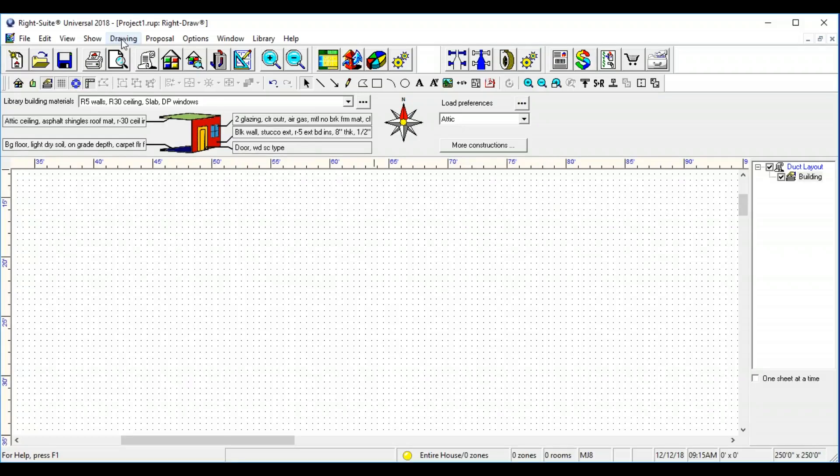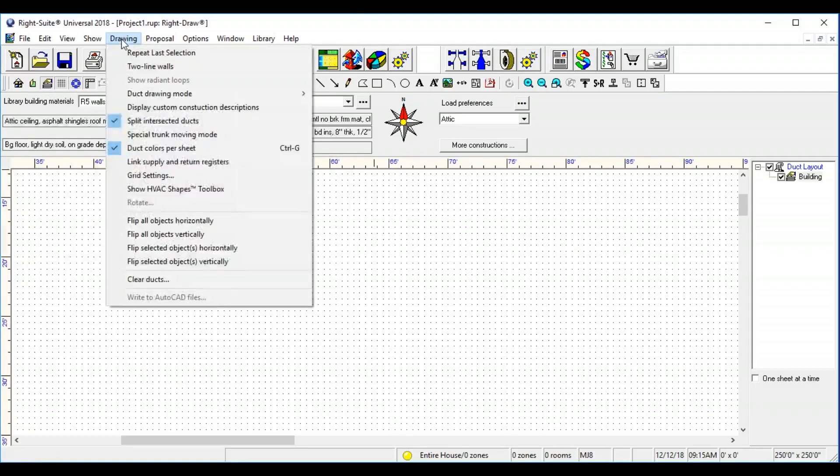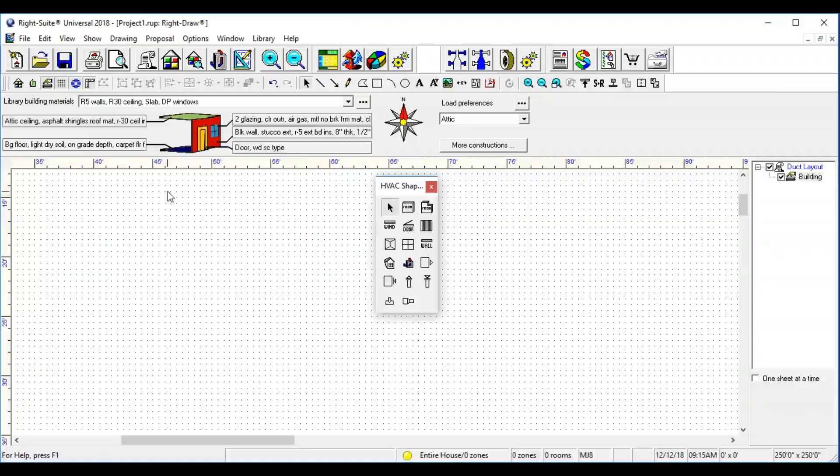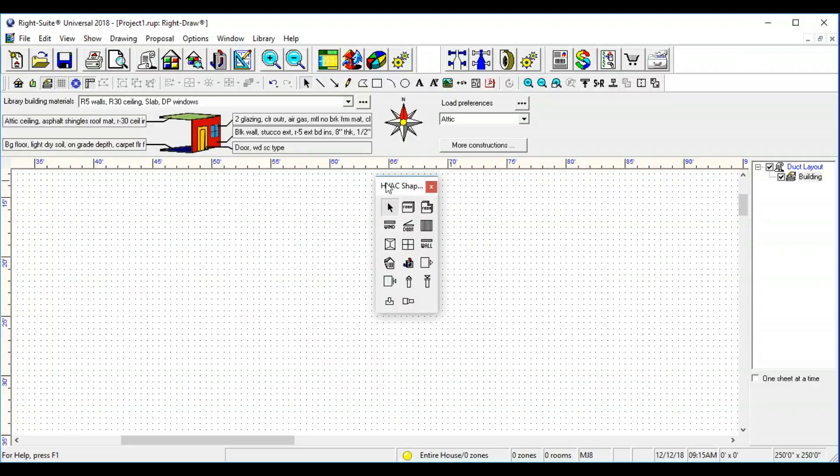Where it's located at is go up to Drawing and go down a little bit past halfway and it says show HVAC shapes toolbox. You click on that and it immediately reappears.